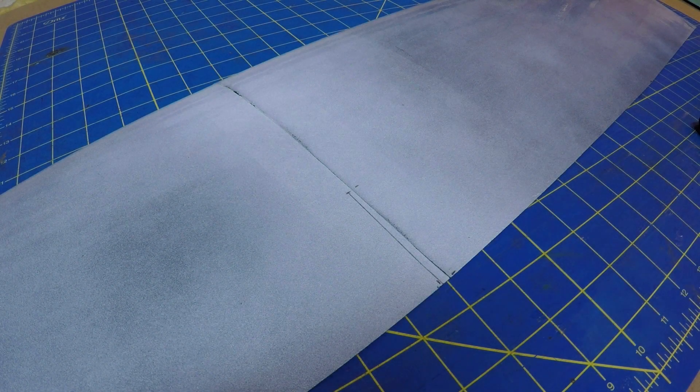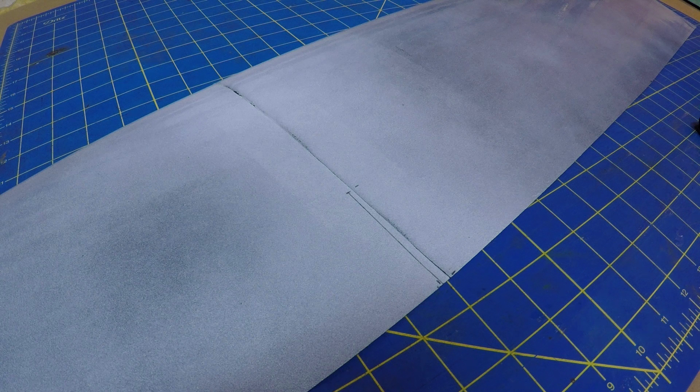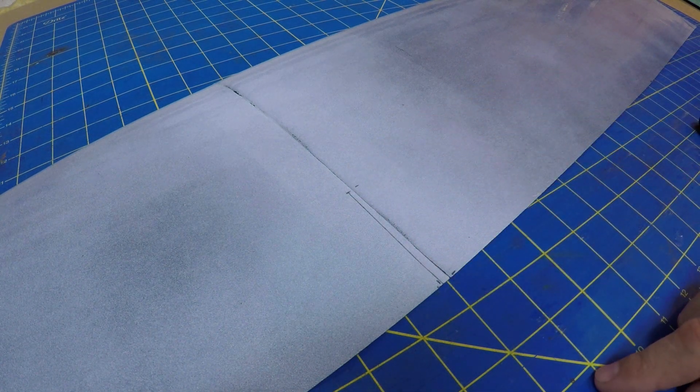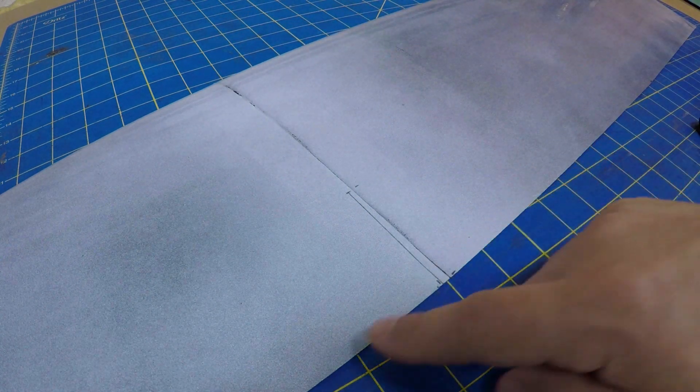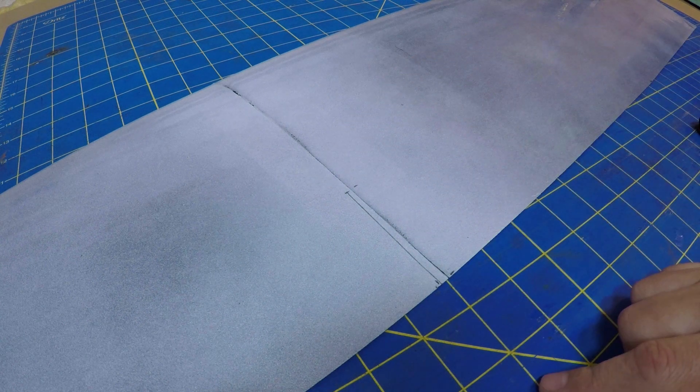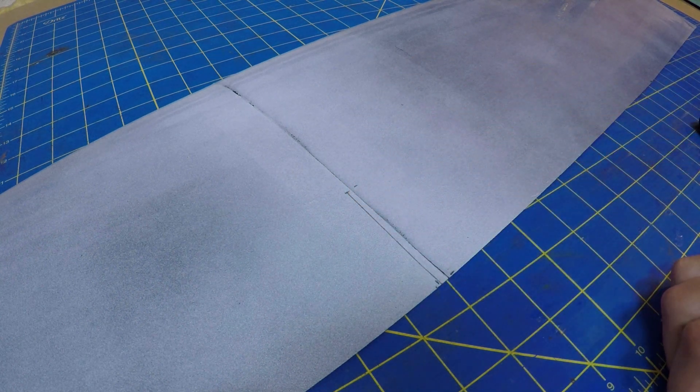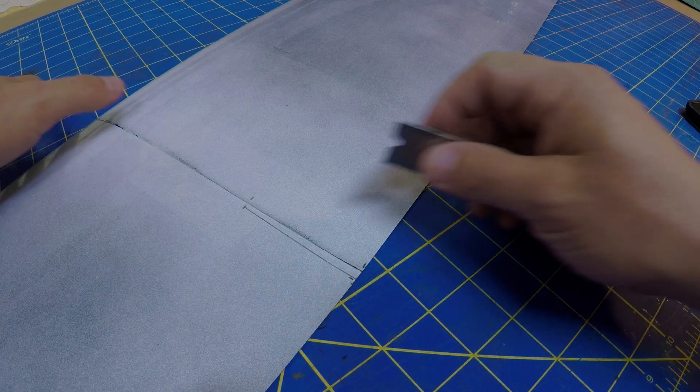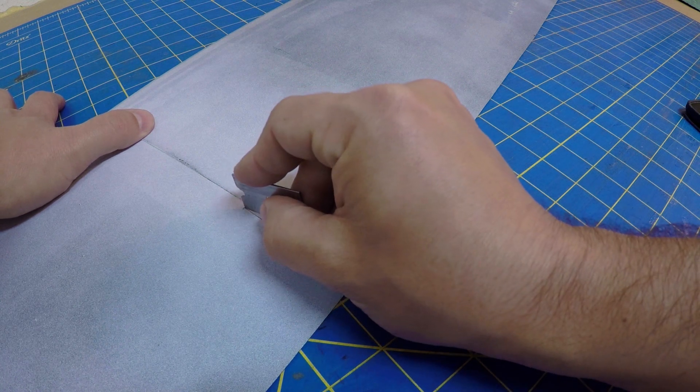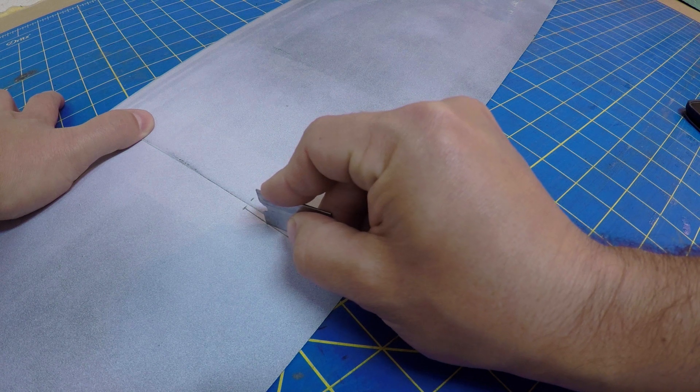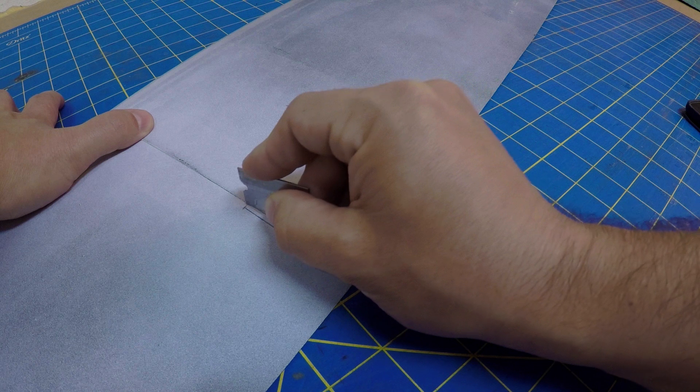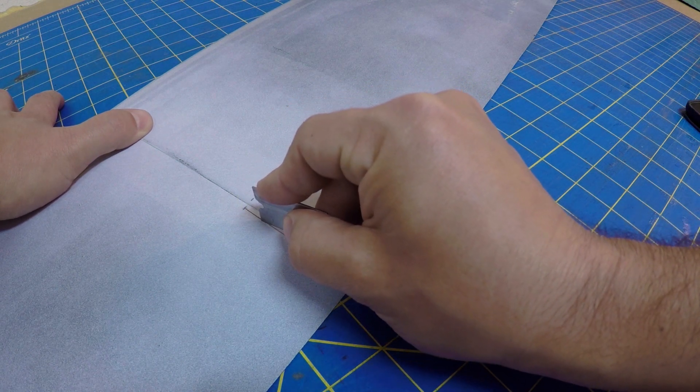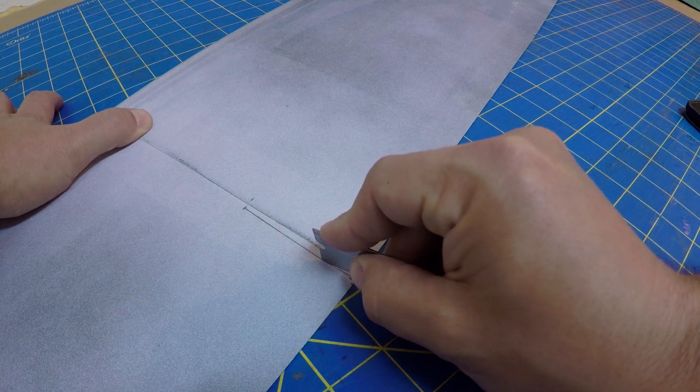So the first thing we're going to do is split the two flaps, the flap from the aileron. And you notice here I have everything marked out, but unfortunately my mylar didn't quite line up. So this line here actually represents where we're going to make the cut to split the two. So using a fresh razor blade, I'm going to cut straight down on this line between the two panels.